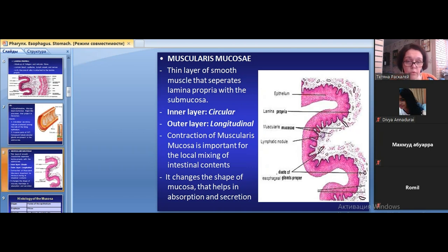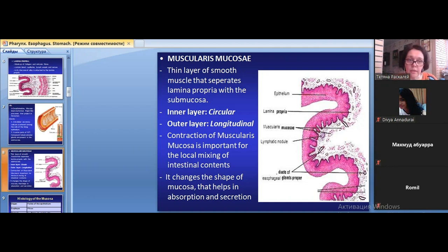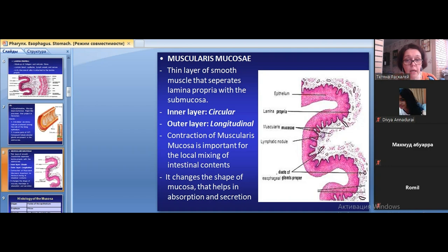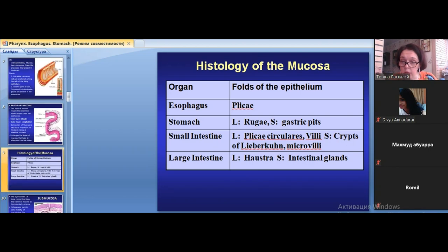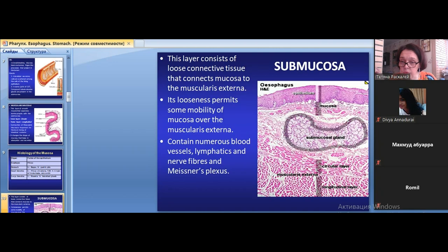The muscularis mucosae, which is absent in the oral cavity but present elsewhere in the digestive tube, is composed of smooth muscle tissue in two layers: an inner circular layer and an outer longitudinal layer. Its contraction contributes to the formation of the elements of relief.